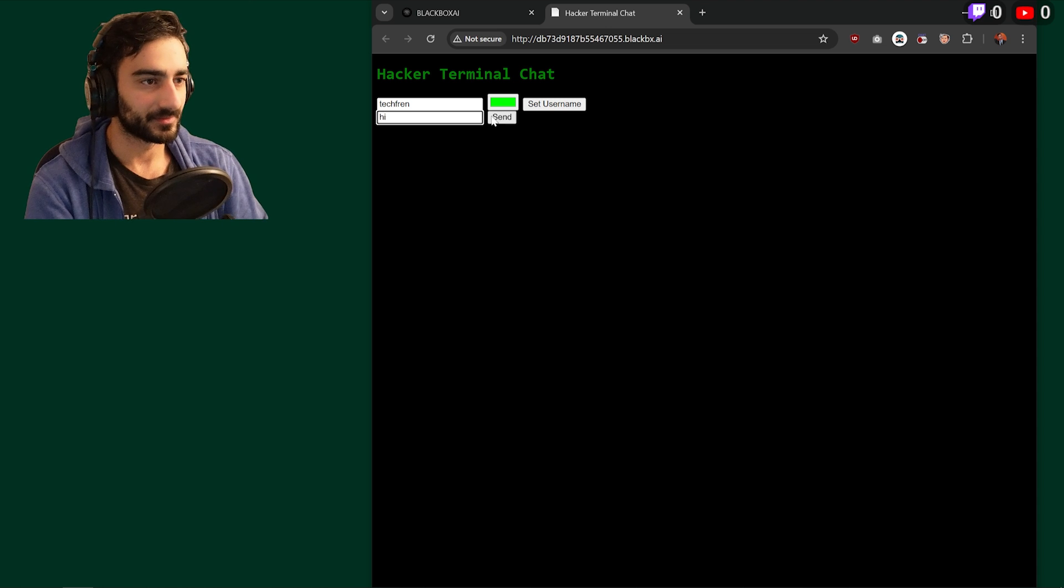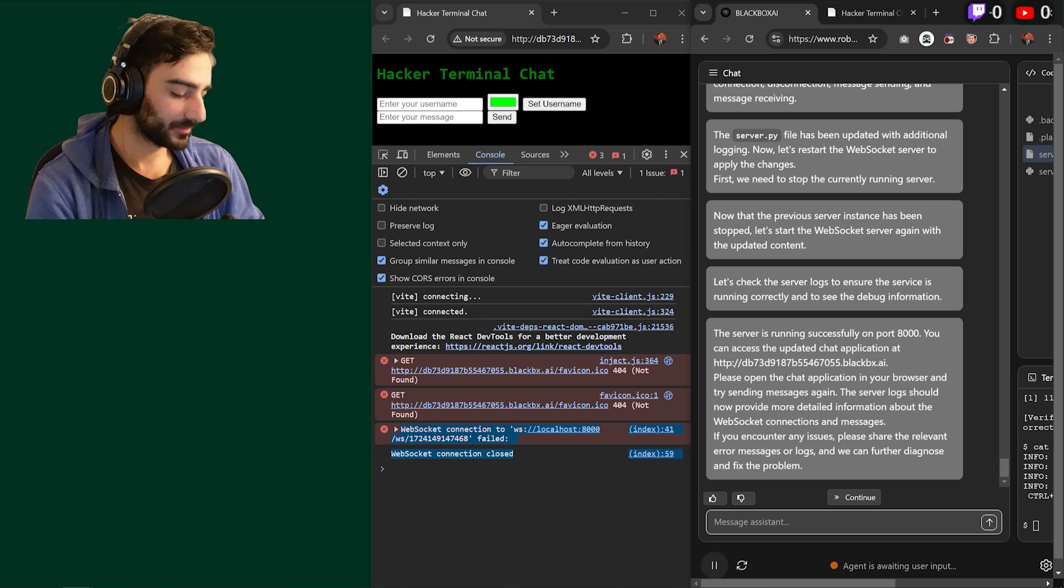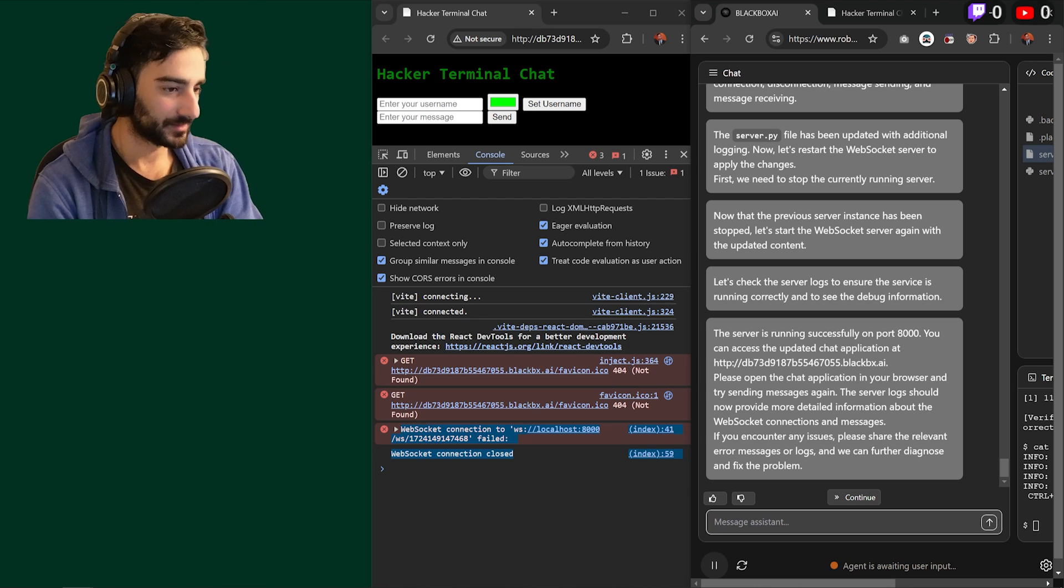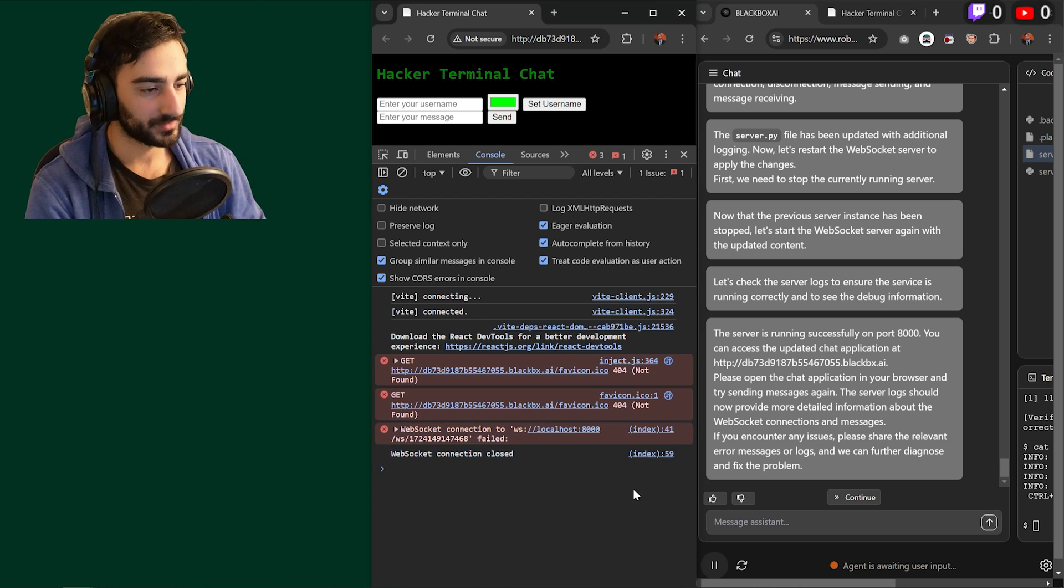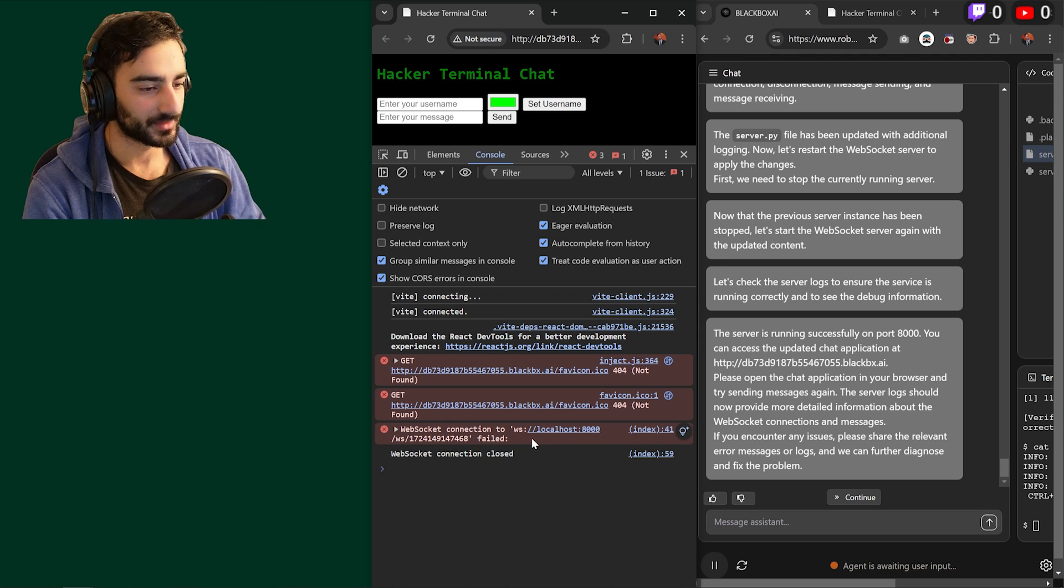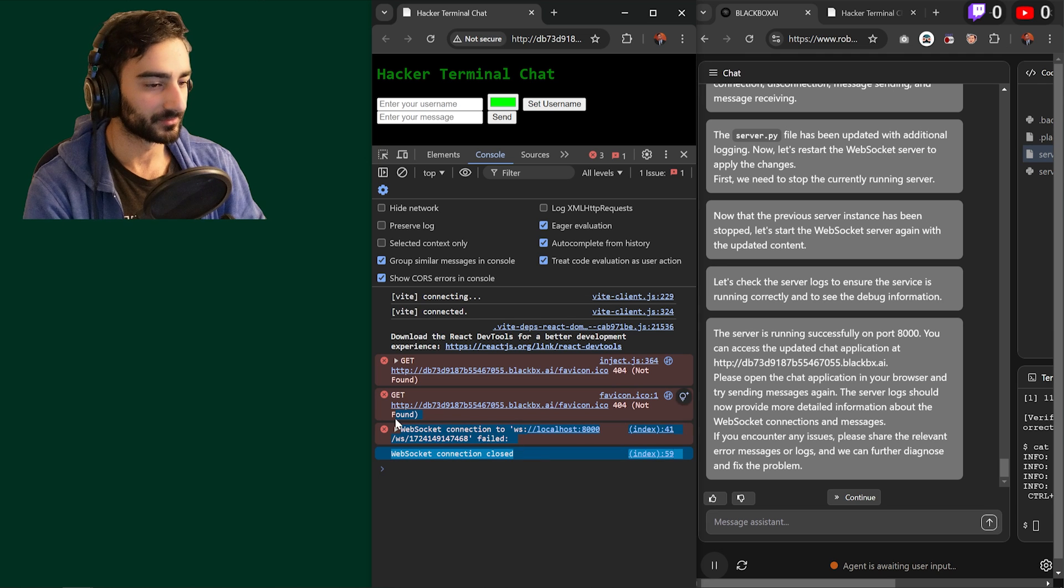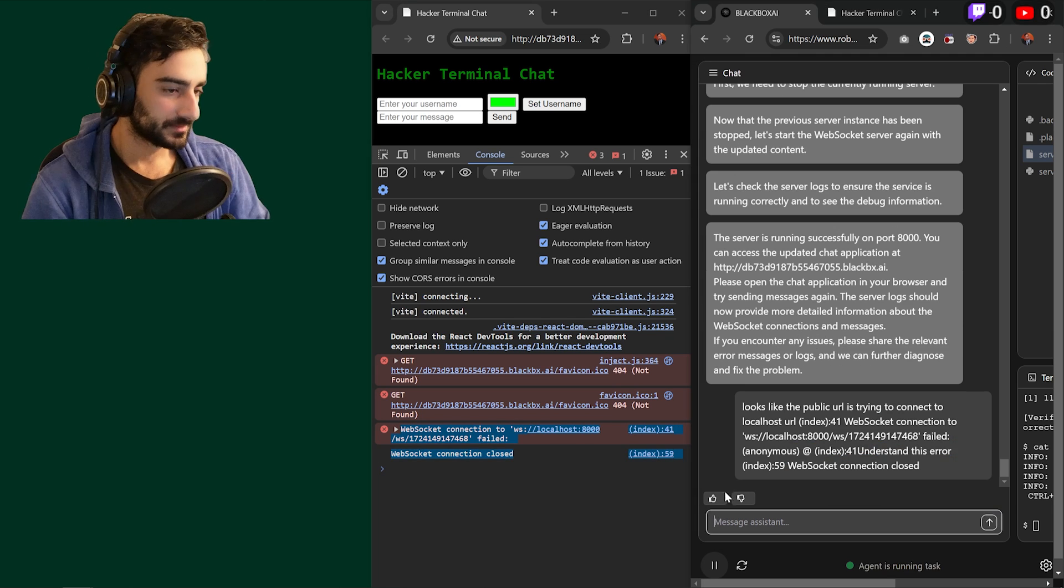Let's see if this works even on this. Oh, it looks like the public URL is trying to connect to the localhost URL.